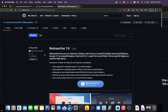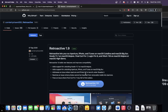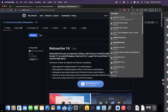We're using Retroactive 1.9 because Apple discontinued iTunes with macOS Catalina and later. We're using this tool to re-download iTunes, which is needed to use iBackupBot. Click to download Retroactive, and the download will start.